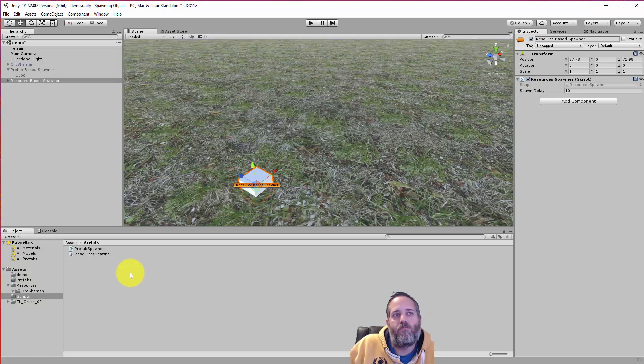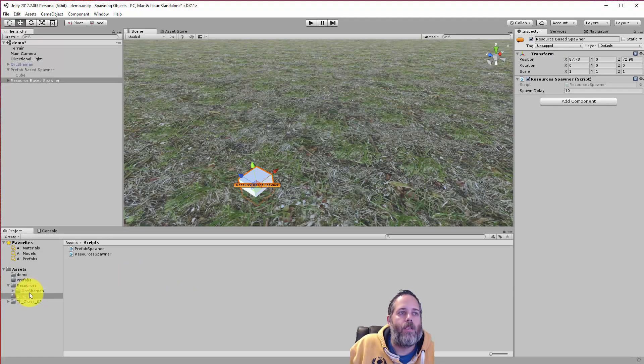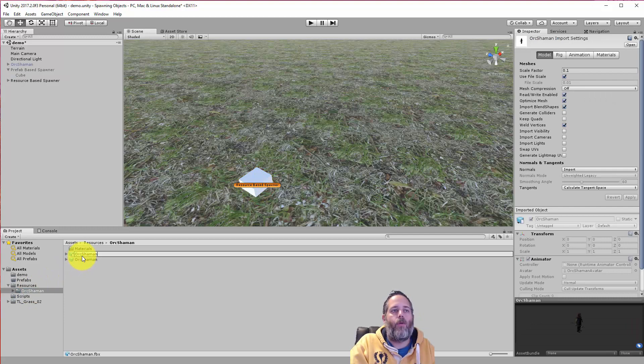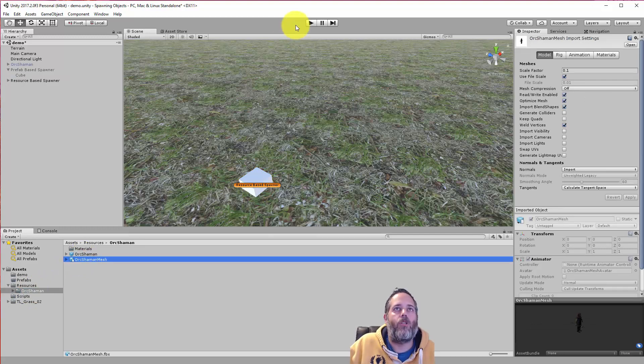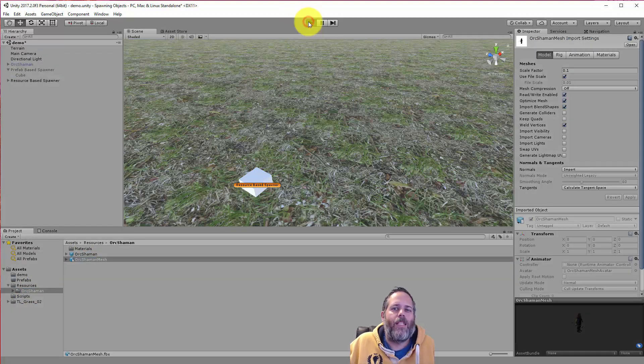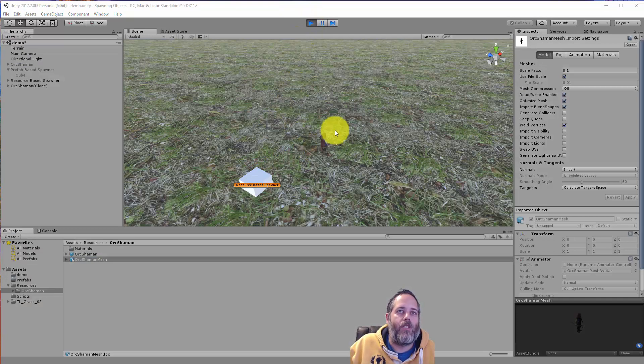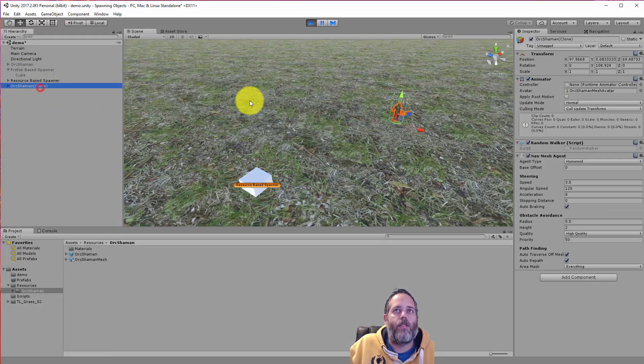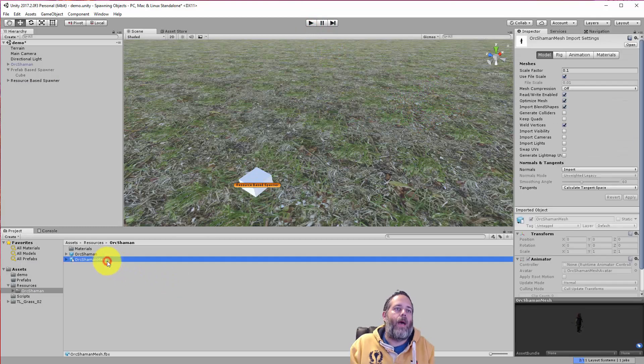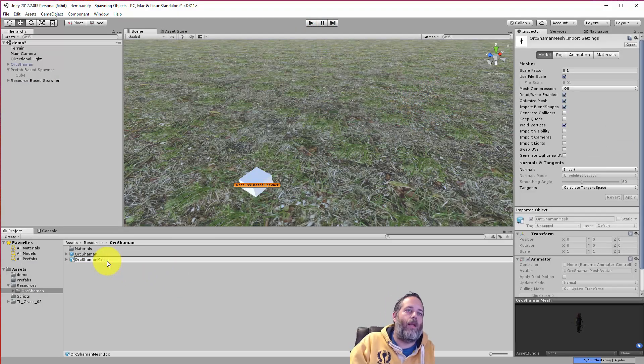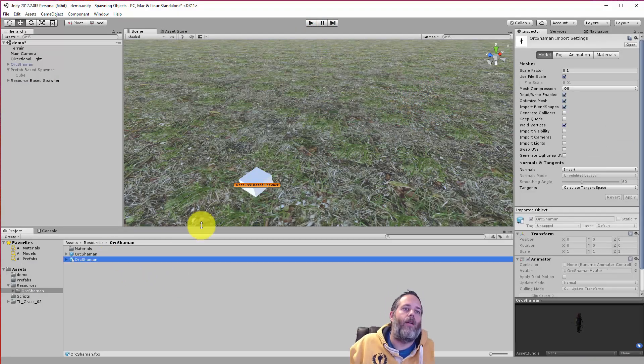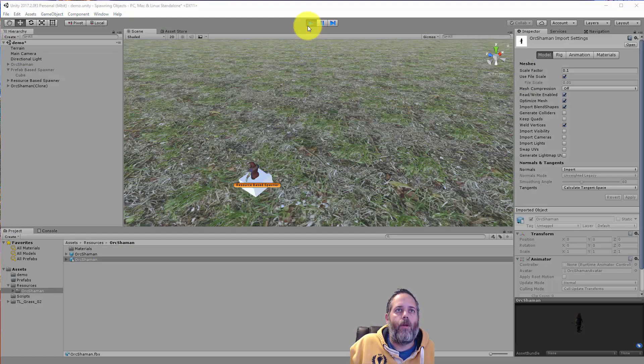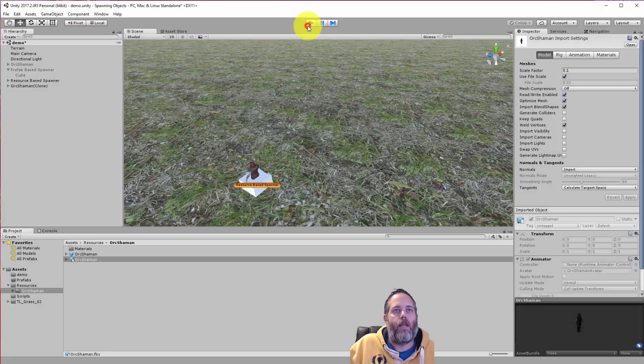The easiest, quickest way would be to just select the orc shaman model and rename it like orc shaman mesh. It's a little bit messy, though. I don't really want to be renaming things just to get the right object to spawn. You can see here that's the correct one now. And if we switch it back, we're going to get the model again. All right, there we go. And we got the model.